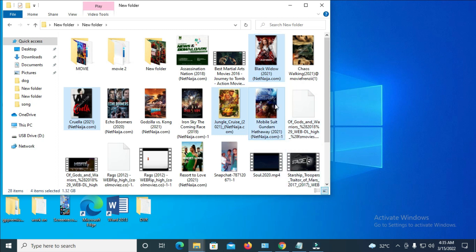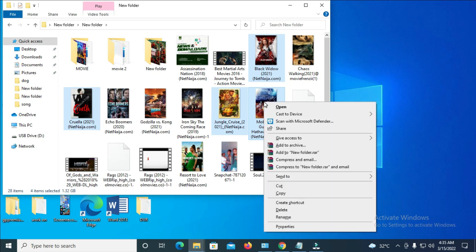When done selecting, right-click on any of the selected movies, then click on 'Copy.'